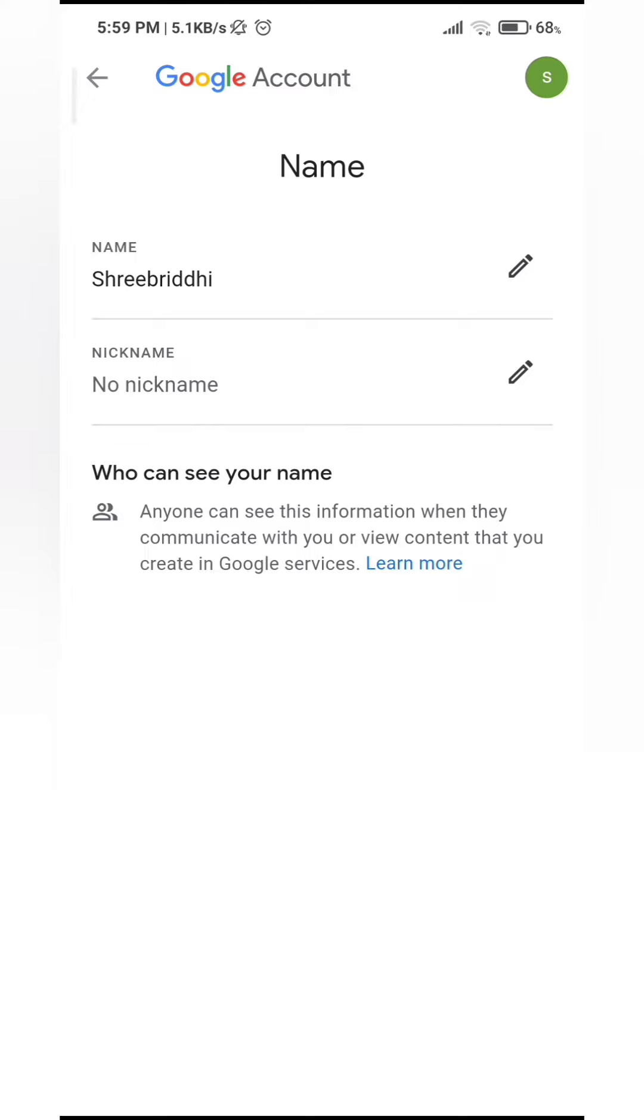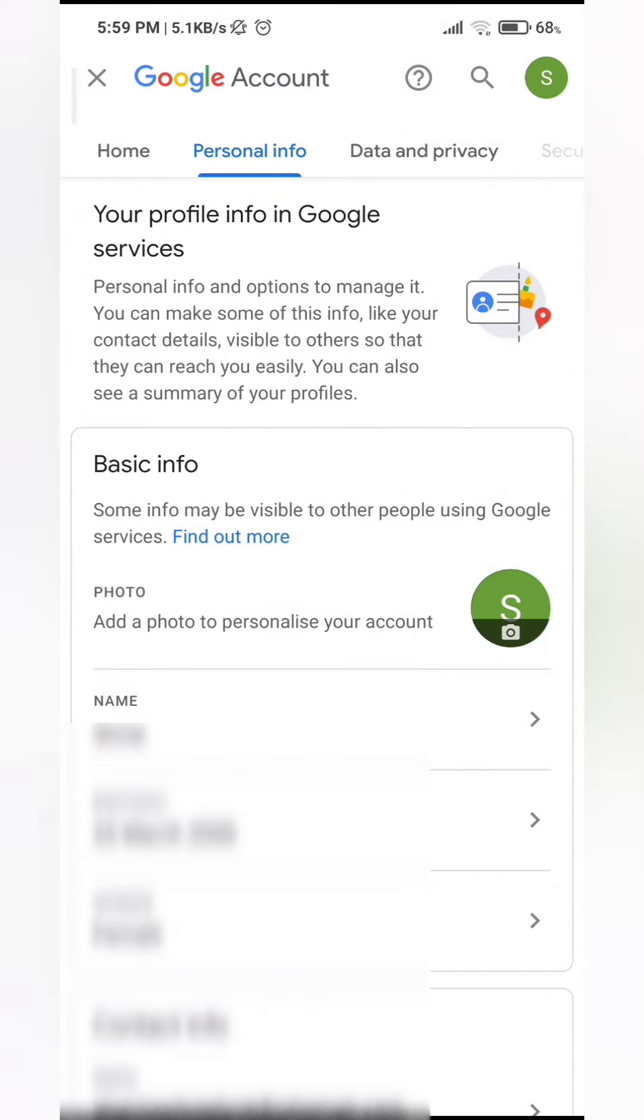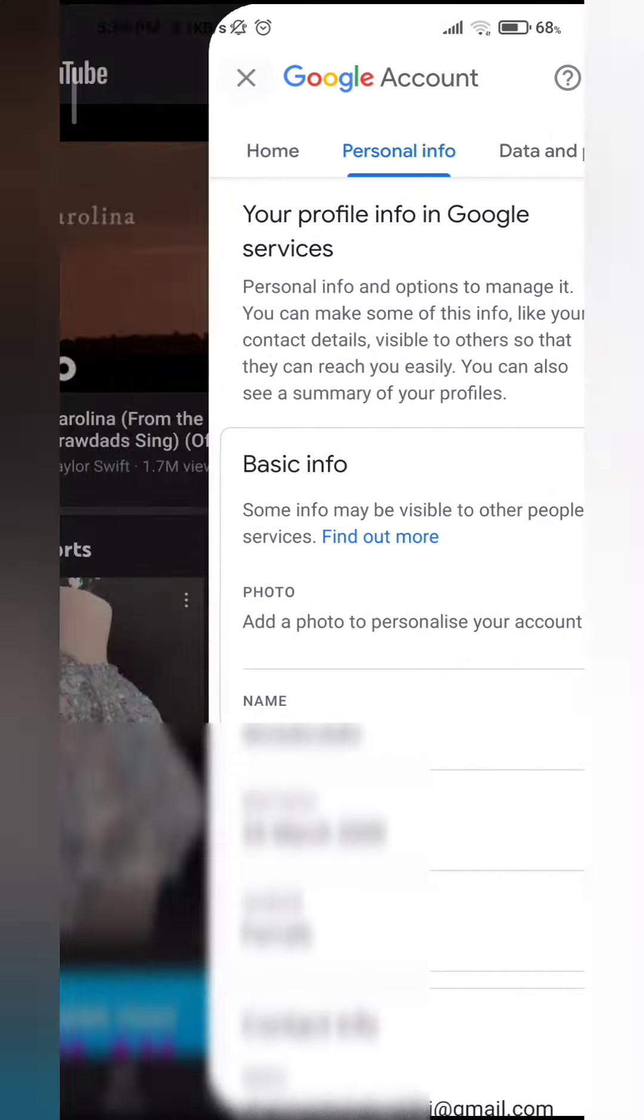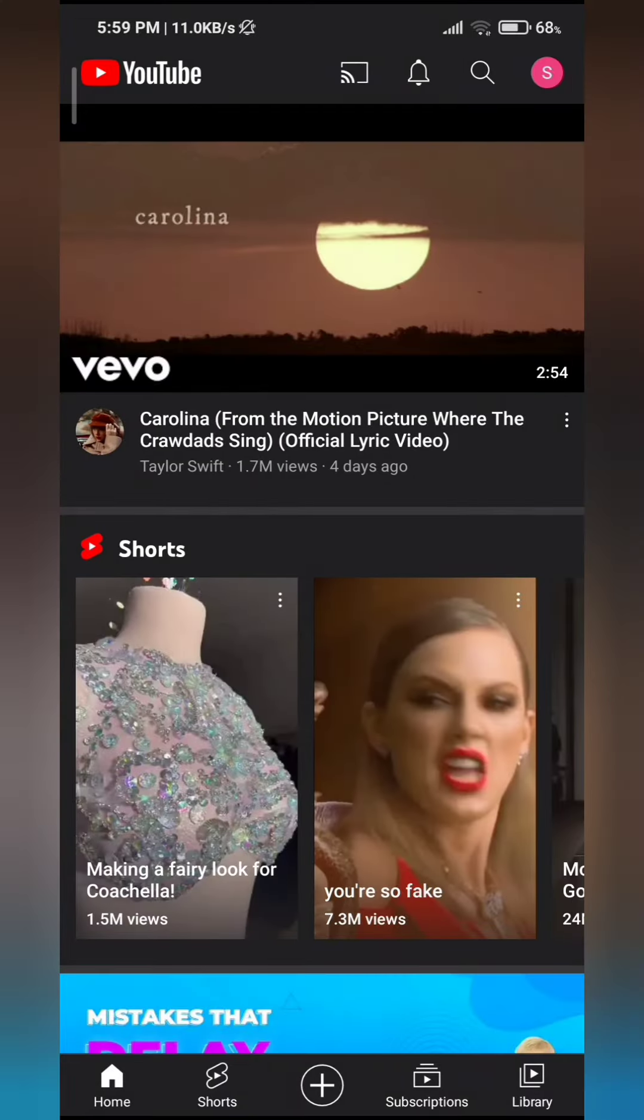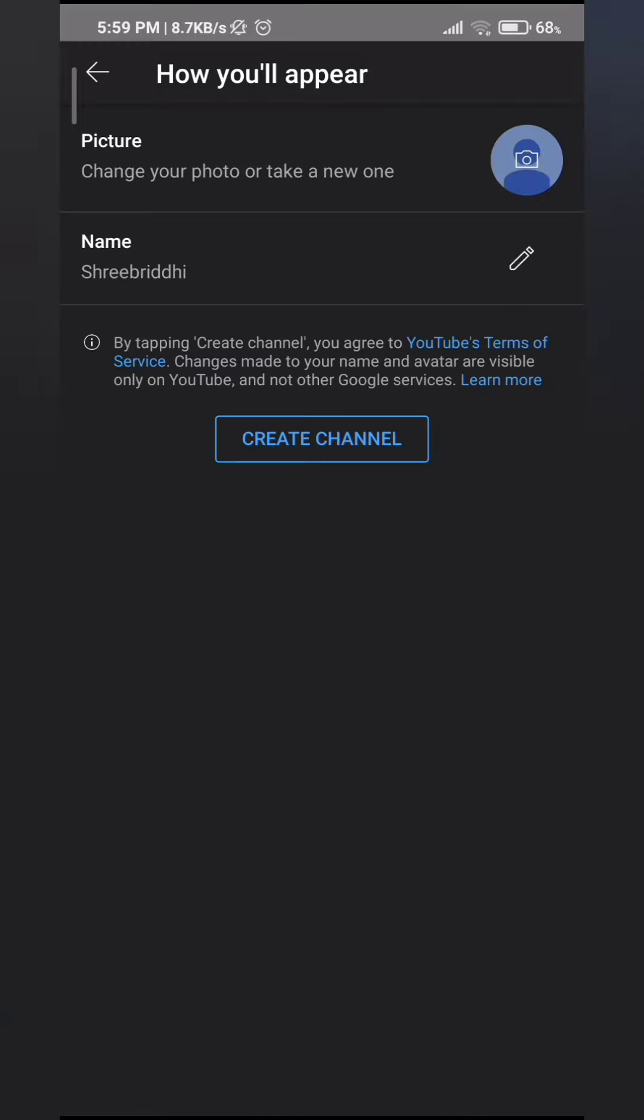You can go back, cross this out. To recheck, tap on your profile icon. Go to your channel. And you can see that your channel name has been changed.